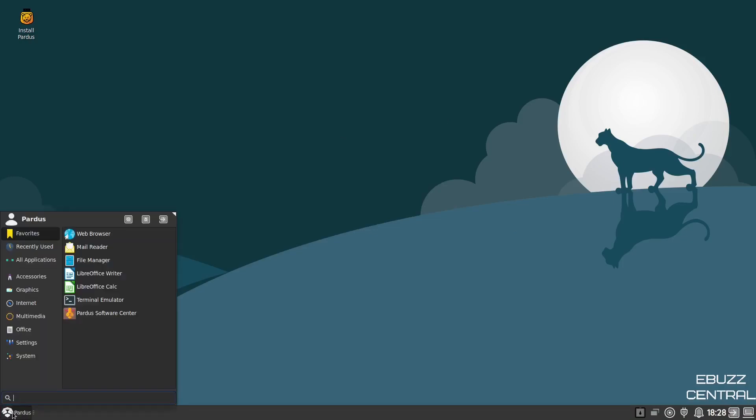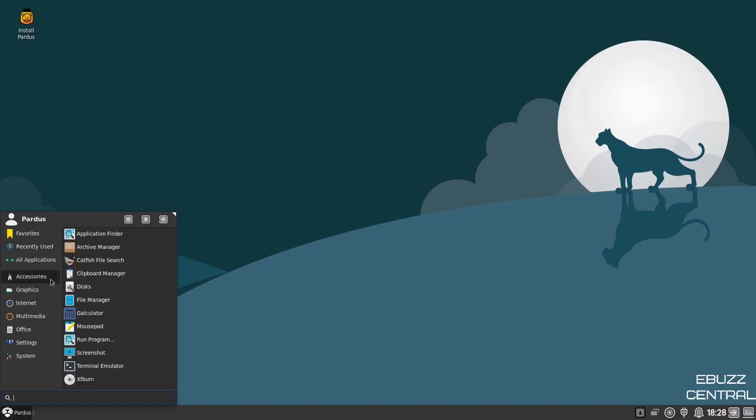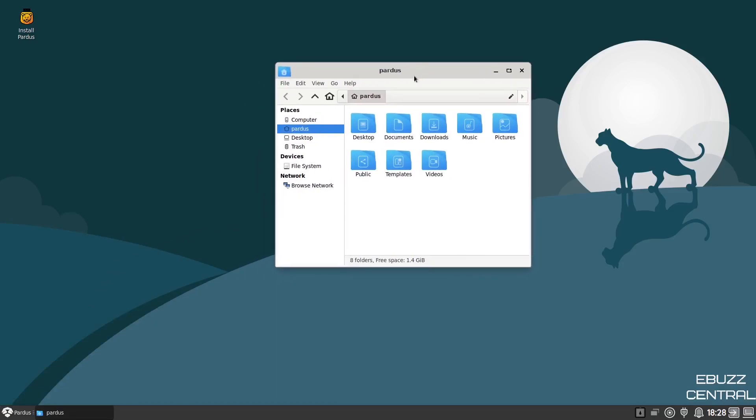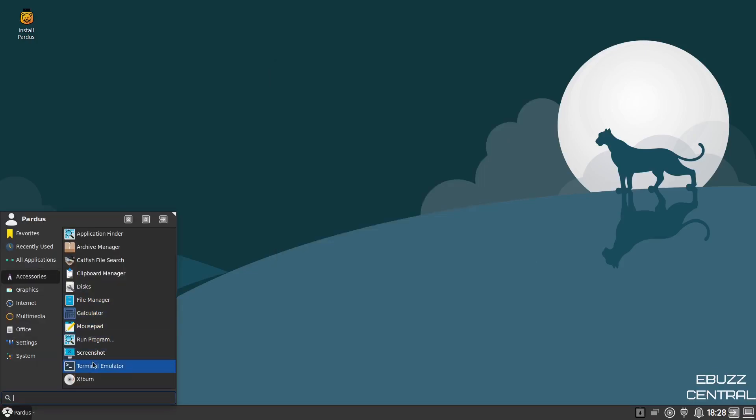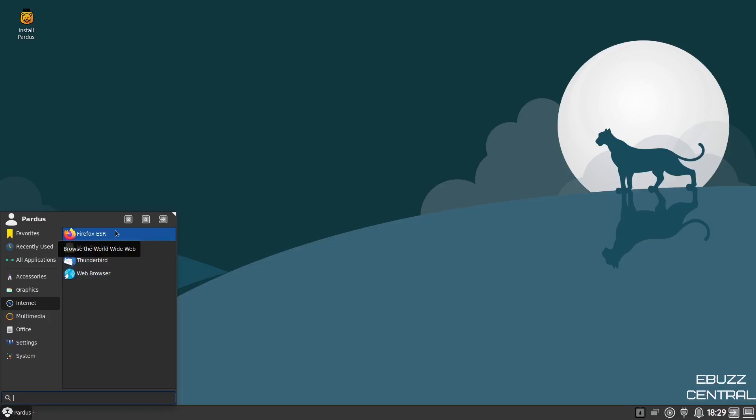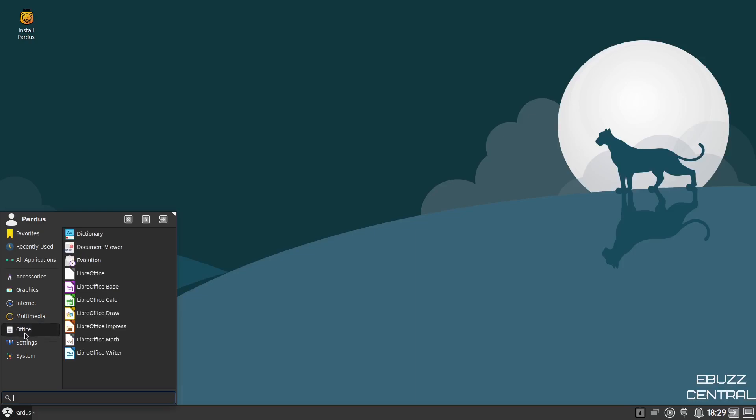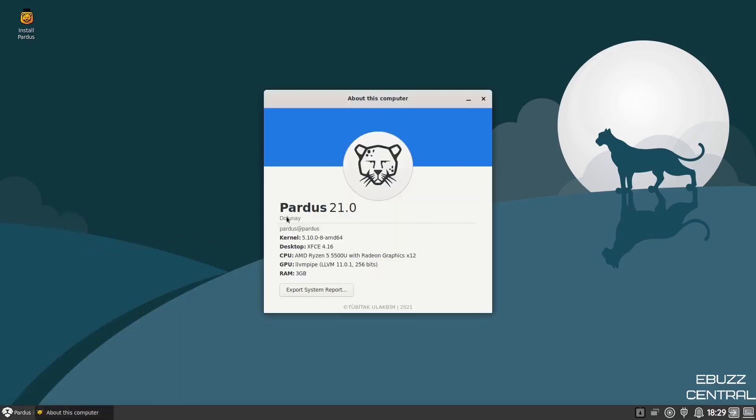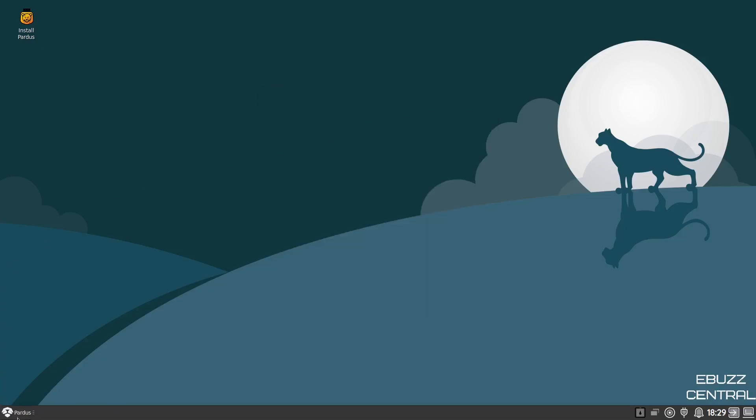Let's go down here to the Pardus menu. You've got favorites, recently used, and accessories with application finder and file manager. Let's check out the file manager. Obviously this is Thunar. I like the look and the icon set that they're using here. That's really nice. It's just a light fast file manager that lets you get your work done and stays out of the way. Then you've got calculator, screenshot, terminal emulator, graphics with document viewer, GIMP out of the box, Ristretto image viewer, LibreOffice draw. Under internet, you have Firefox and Firefox ESR. Multimedia has Pulse audio volume control and VLC media player. Office has the LibreOffice suite out of the box. Let's click on about Pardus. It's Pardus 21, kernel 5.10.0-8, which we knew if it was going to be based on Debian stable, XFCE 4.16, and three gigabytes of RAM.